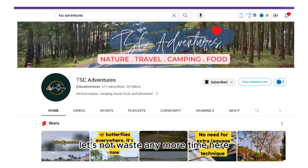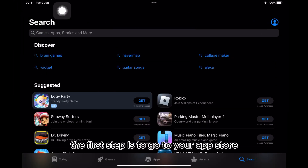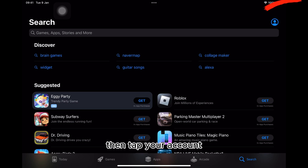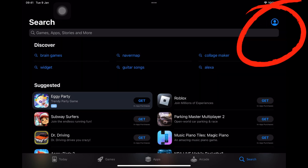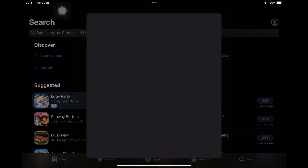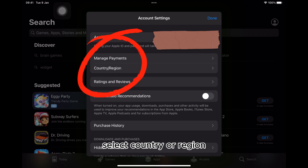Let's not waste any more time here, so here we go. The first step is to go to your App Store or open your App Store. Then tap your account, and select country or region.